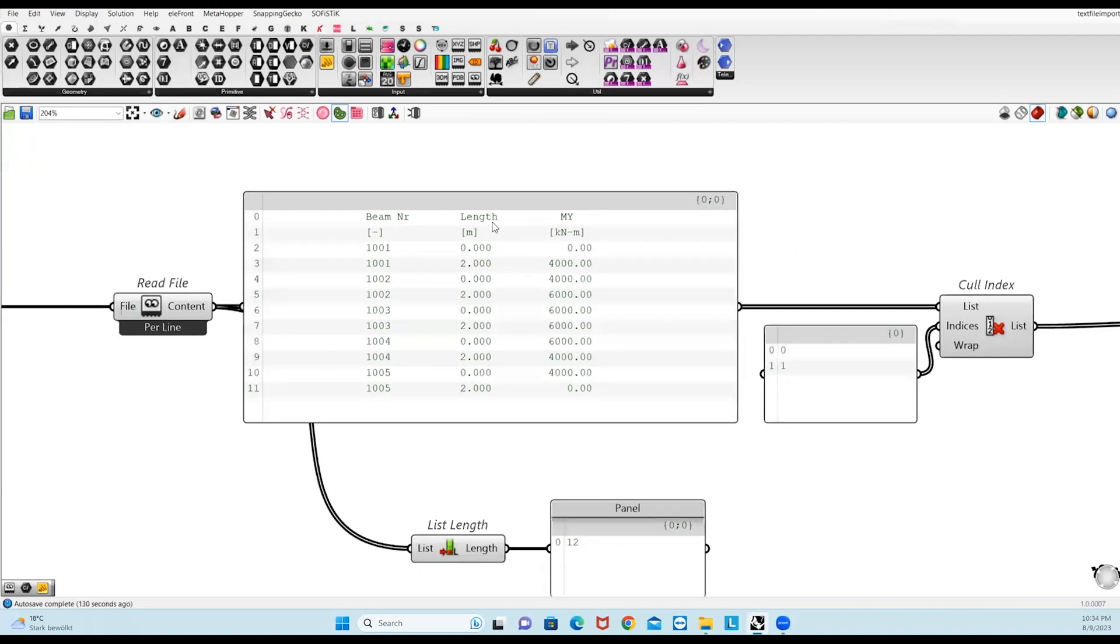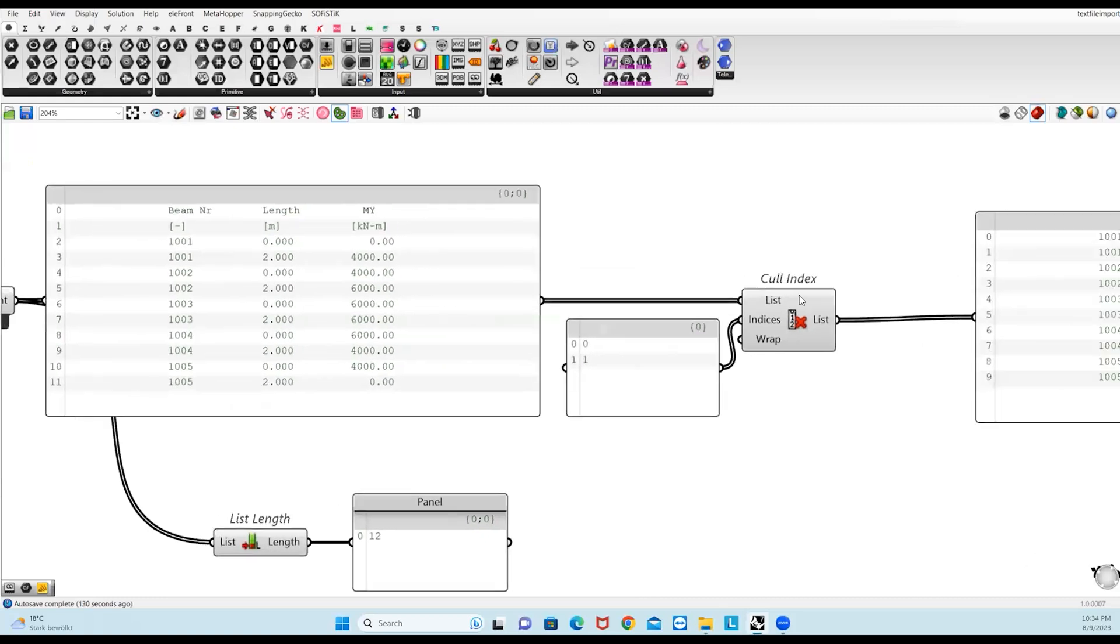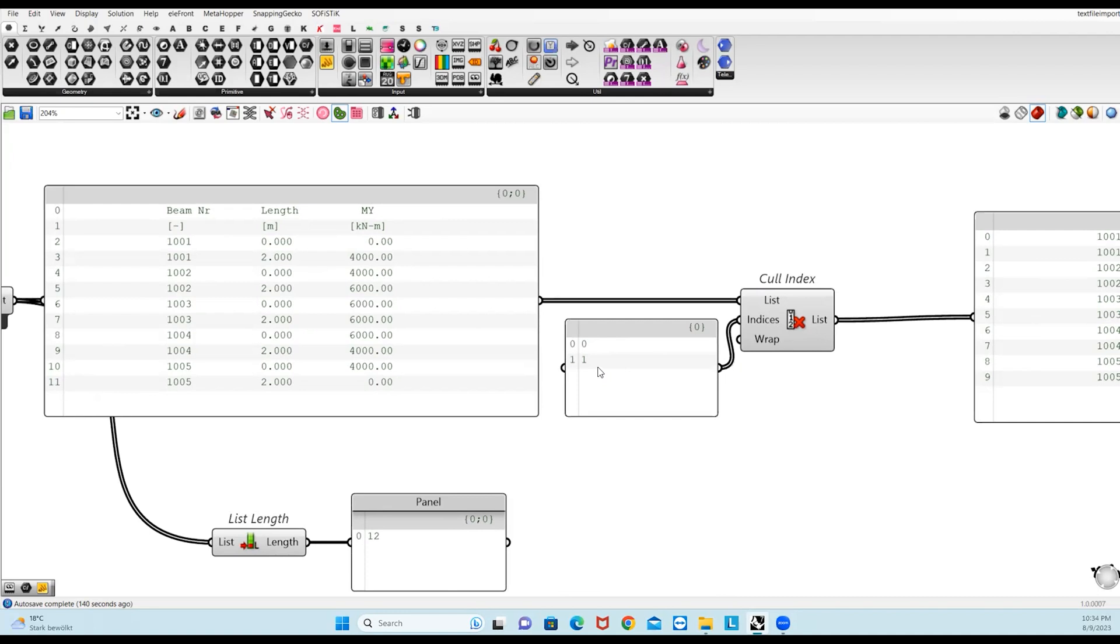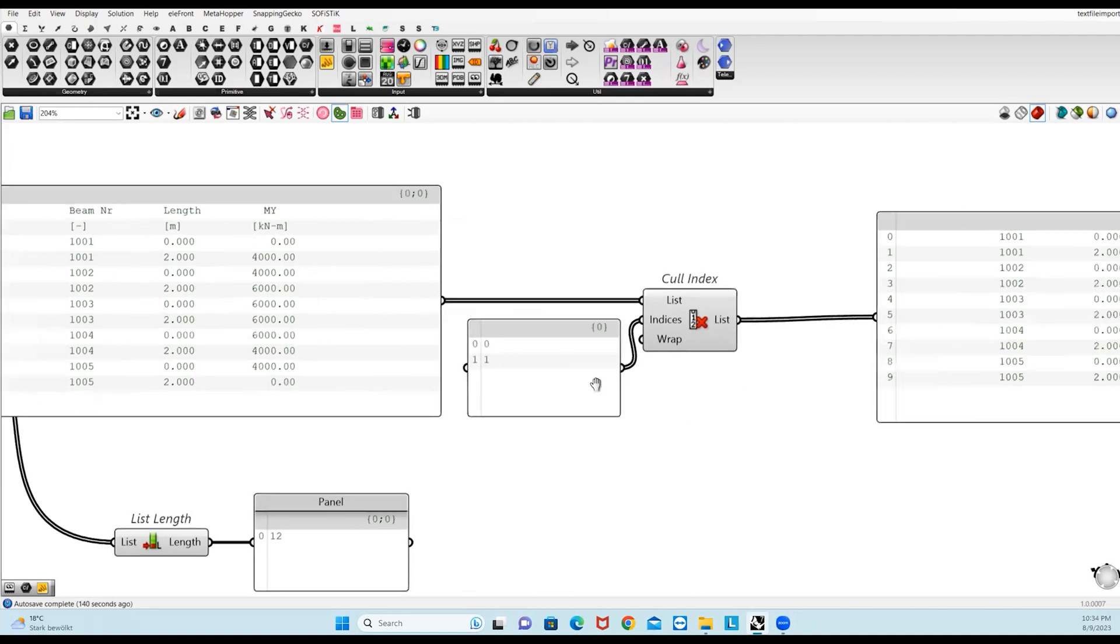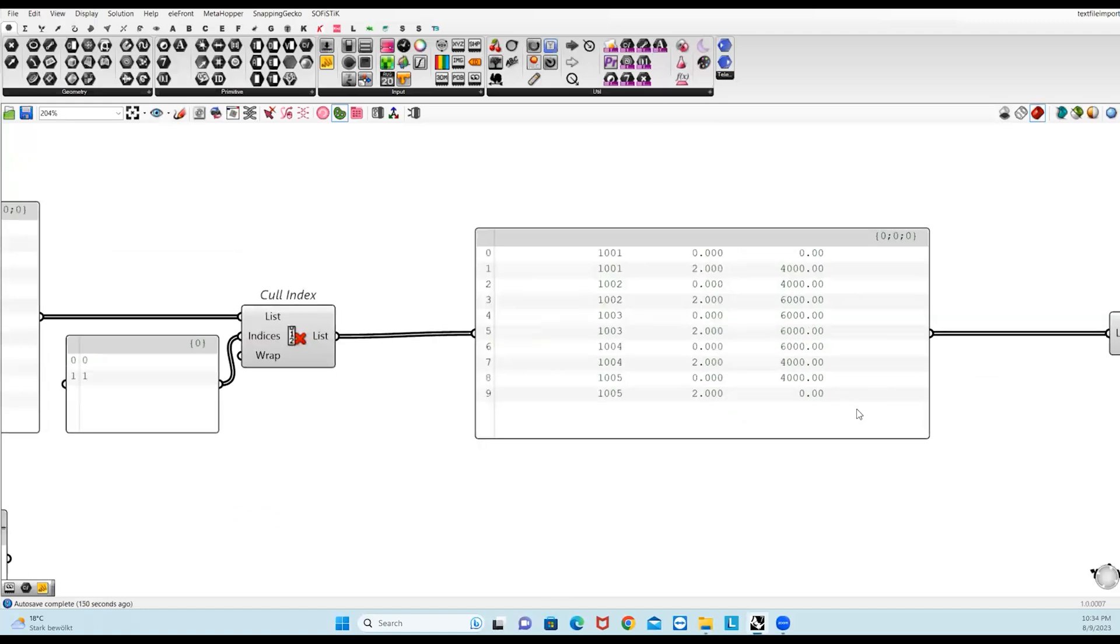First thing, I will remove these two rows. For that, I have used this Cull Index, and you need to pass the indices list which you want to remove. I have removed 0 and 1, the first two. And now I have this data.